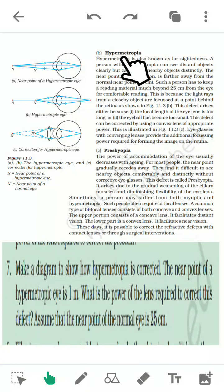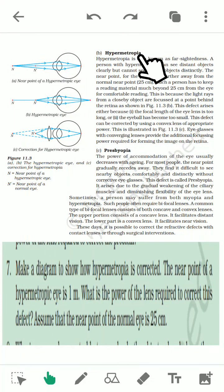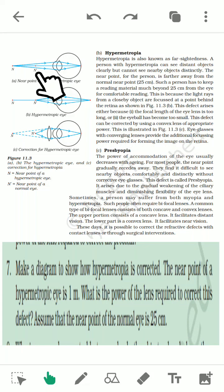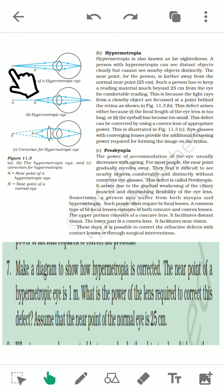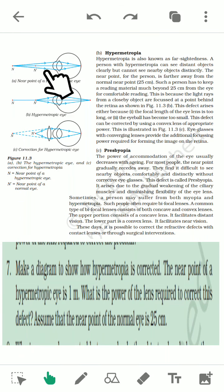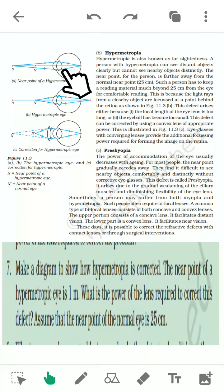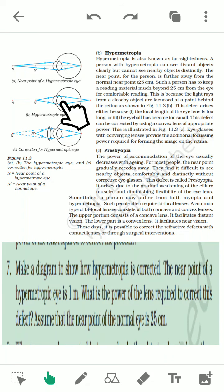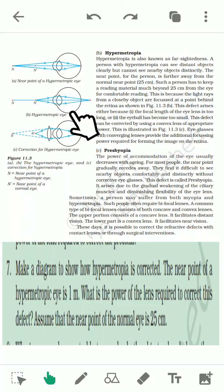The next defect is hypermetropia. Here the person can see distant objects clearly but is not able to see near objects — the near point recedes from 25 centimeters to a farther distance. You can observe that some people hold books away from their eyes while reading; that is a case of hypermetropia. The main cause is that the eye lens focal length is too long and the eyeball is too short.